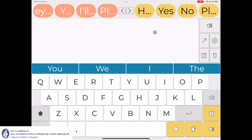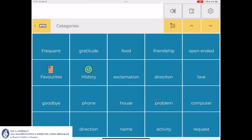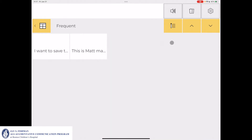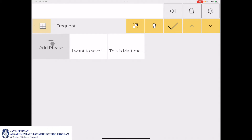The second way to save a message and assign it to a category is to use your cursor or finger and go to the category icon in the bottom right. Select the category you want to save the phrase in. For example, if I wanted to save a new phrase to the Frequent category, I would select the Frequent icon, then click the Edit button — the pencil and four lines — and select Add Phrase.